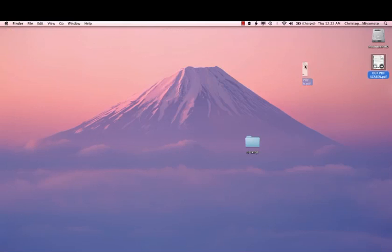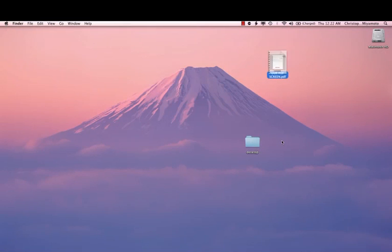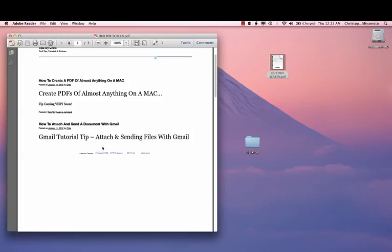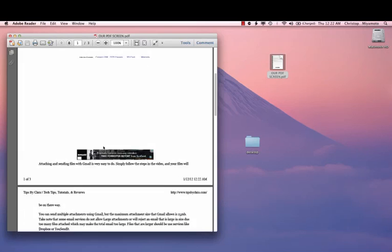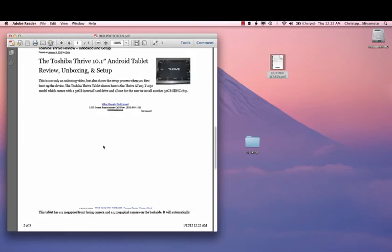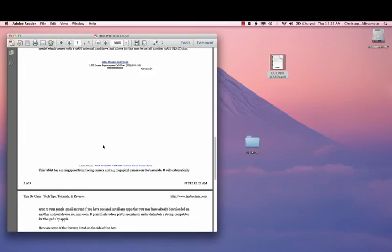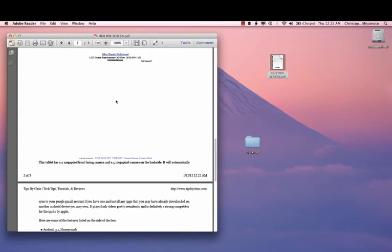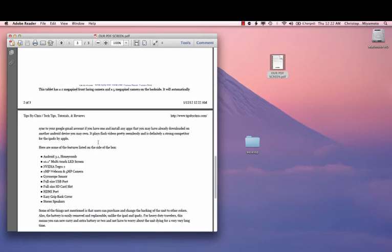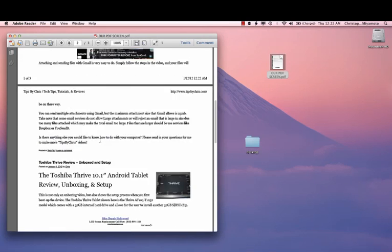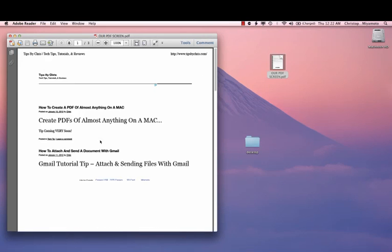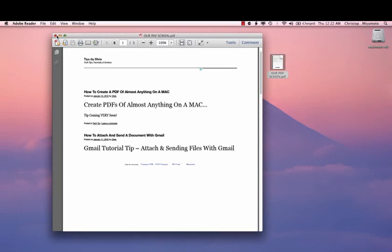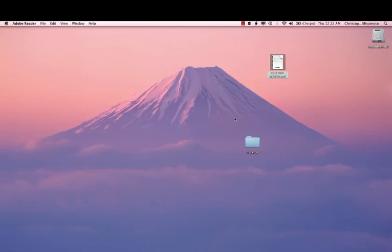So here we have our PDF just created. By double clicking on that, it will launch our PDF screen, and here we have the PDF. This is exactly how it would have printed on your printer as well. You don't see the videos, of course, because the videos were taken off, and that was probably what the little script error was running. But nonetheless, you have that ability to now create PDFs that you didn't have on Windows so easily.